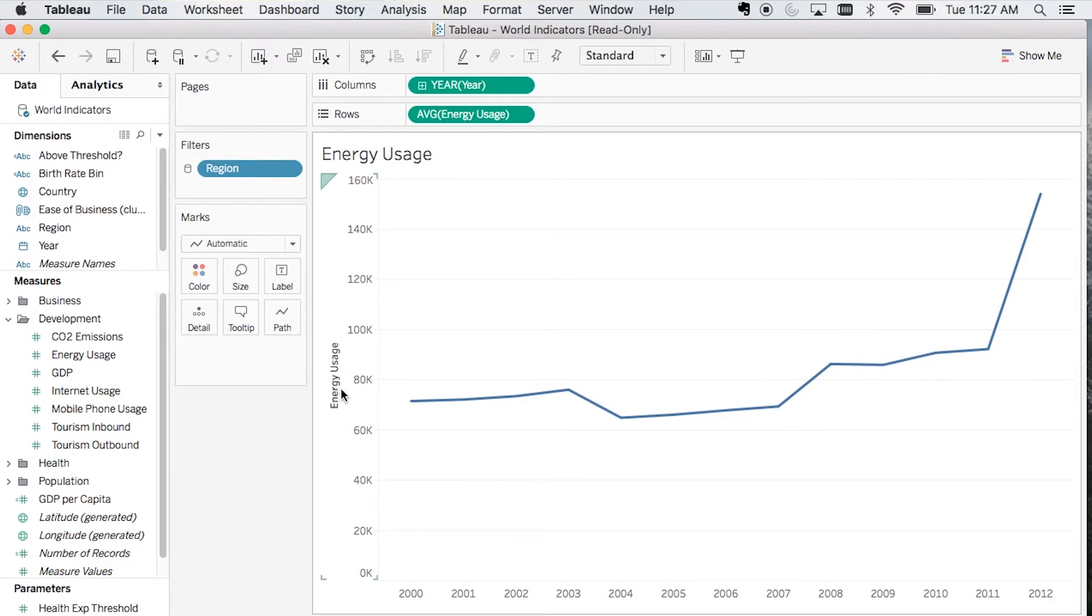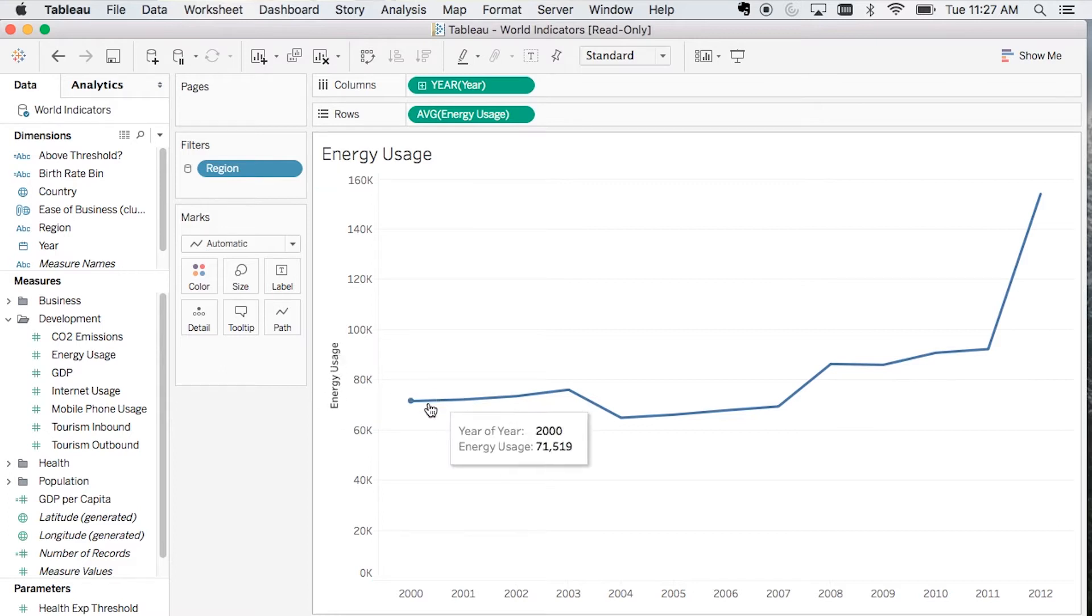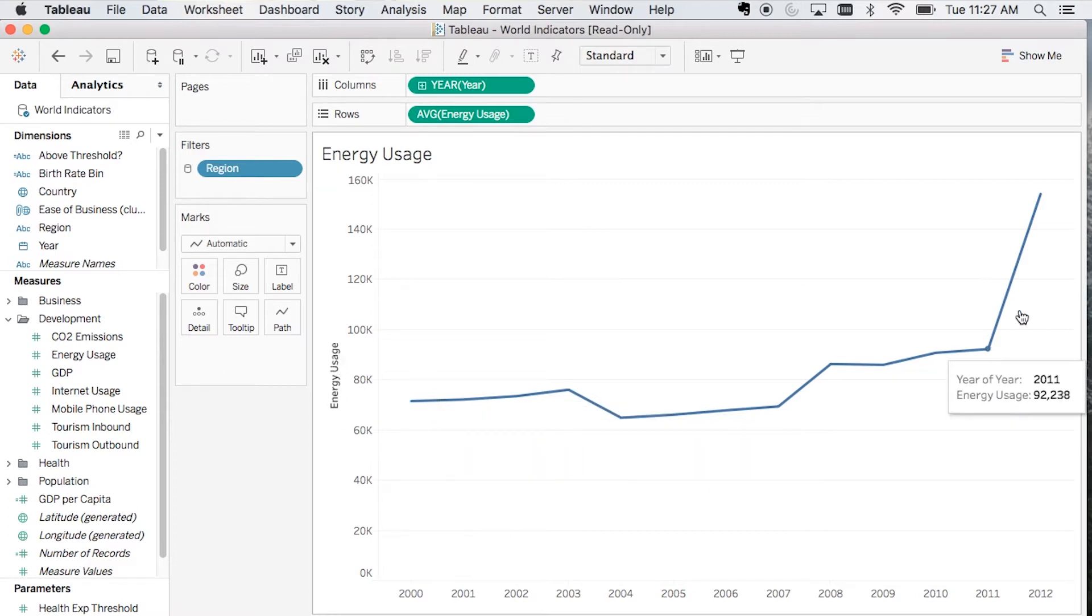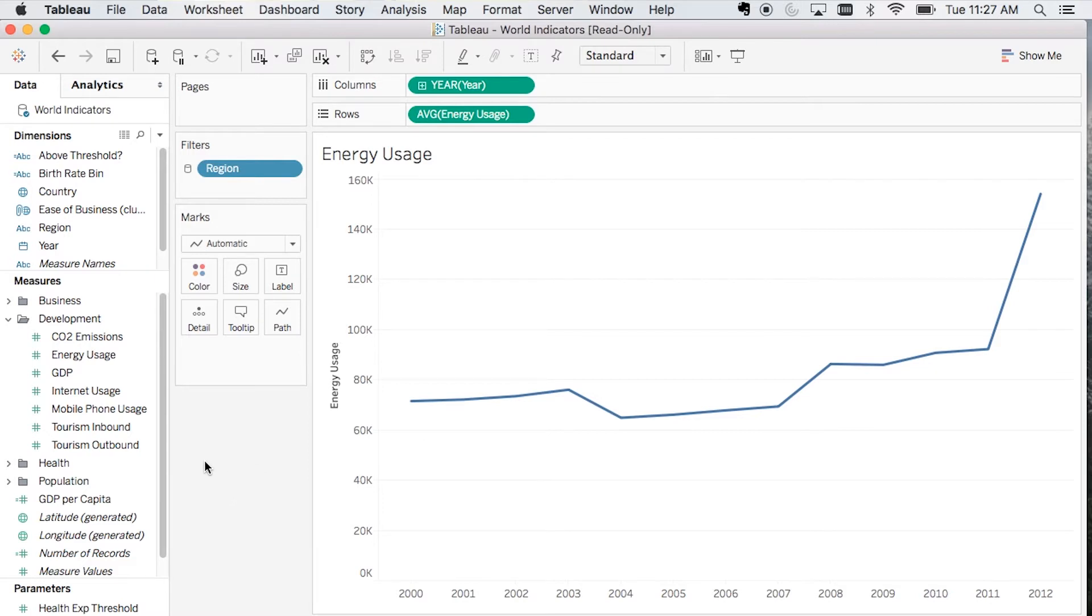Let's say that I actually want to show a few different metrics in this one visualization. I want to show energy usage, internet usage, and mobile phone usage, and I want to provide the user an option to switch between those three metrics and to choose which one is being shown on this line graph. This is a great way to save valuable space in a dashboard that you're building in Tableau.